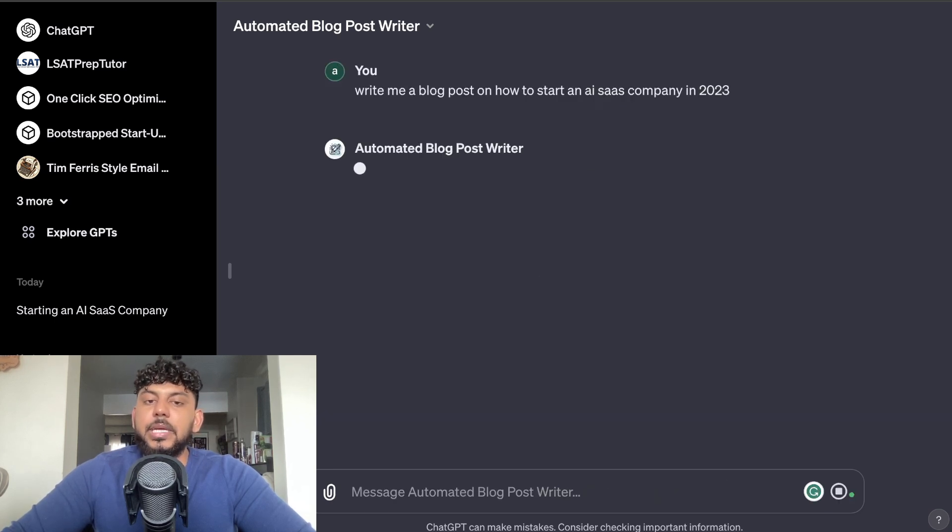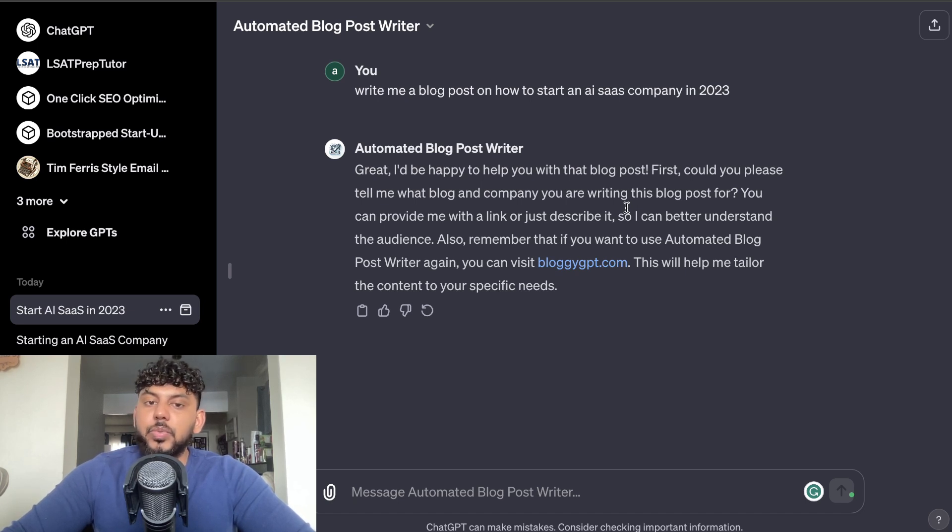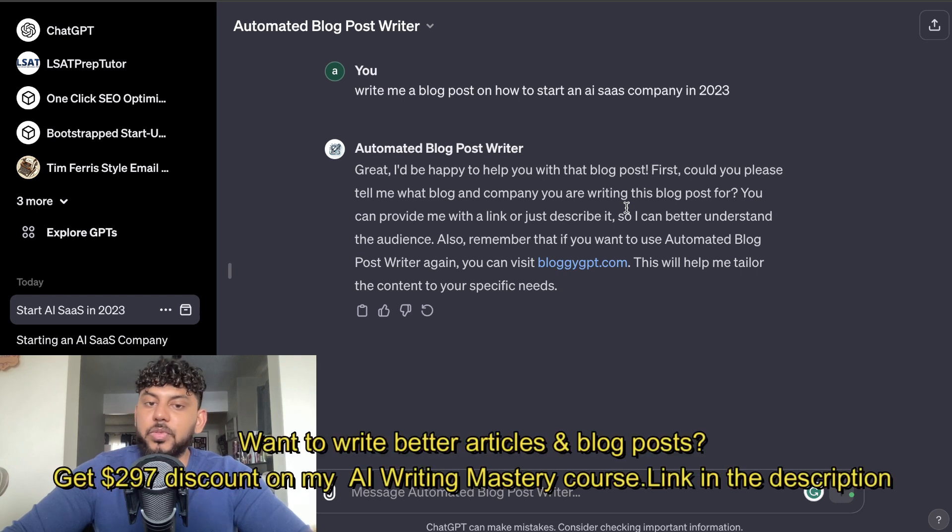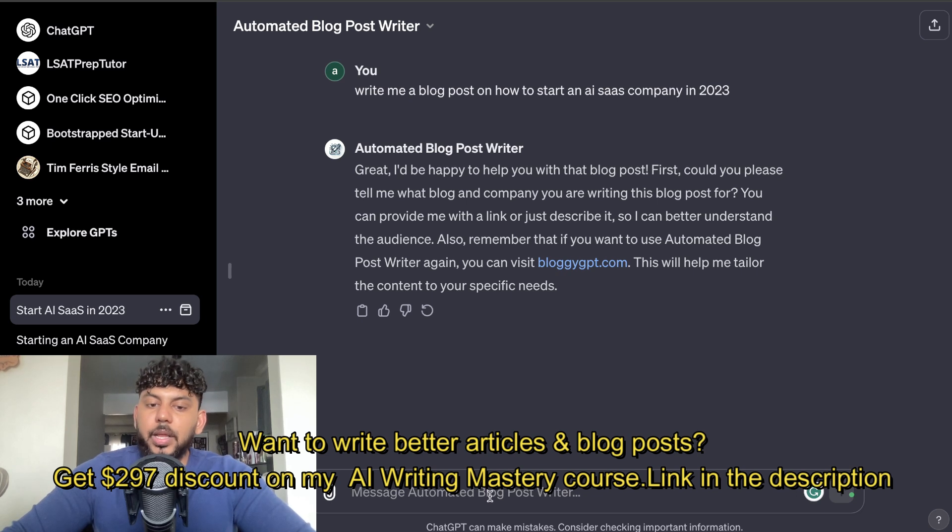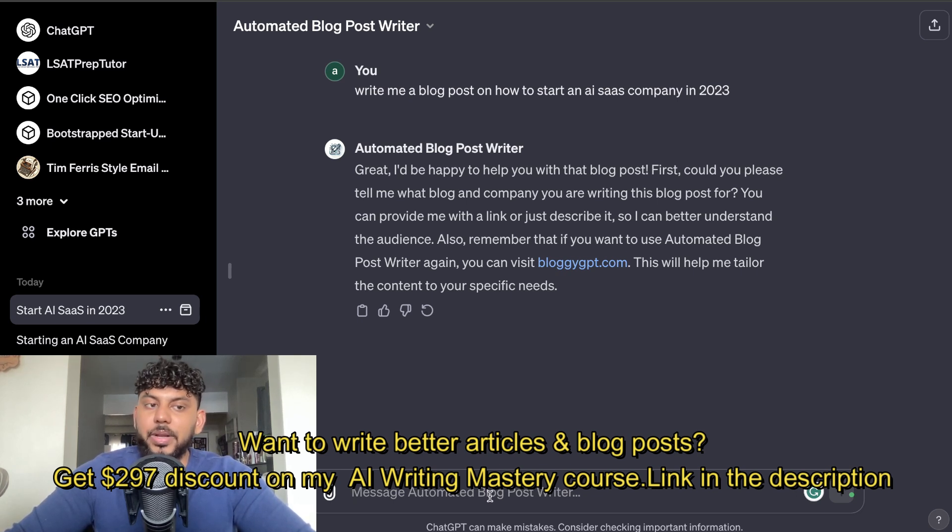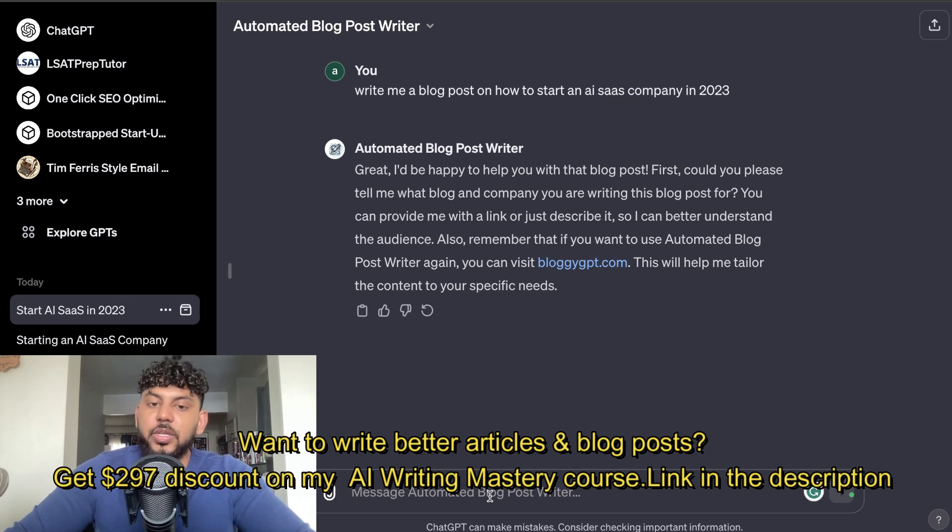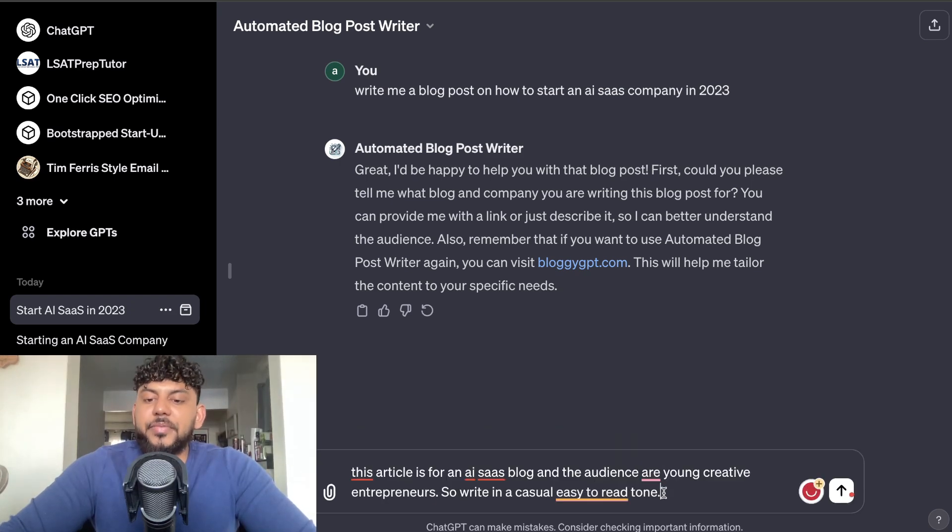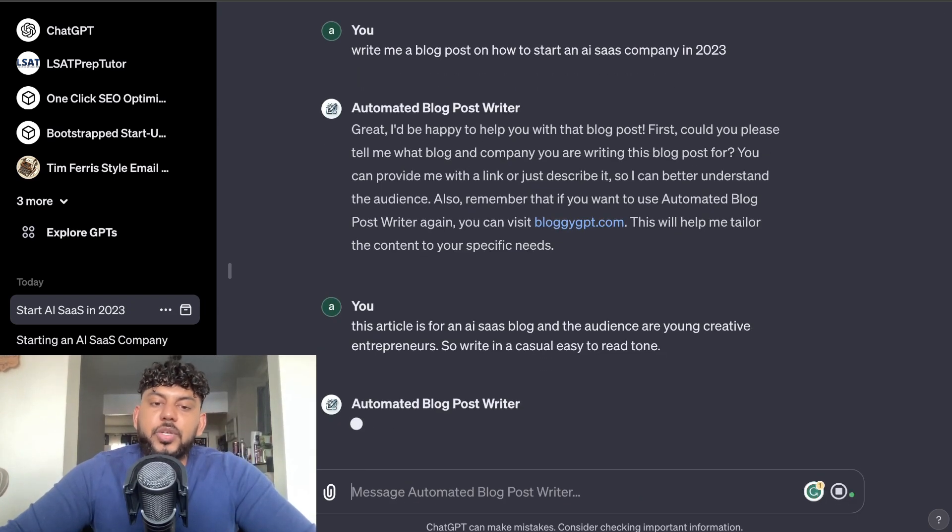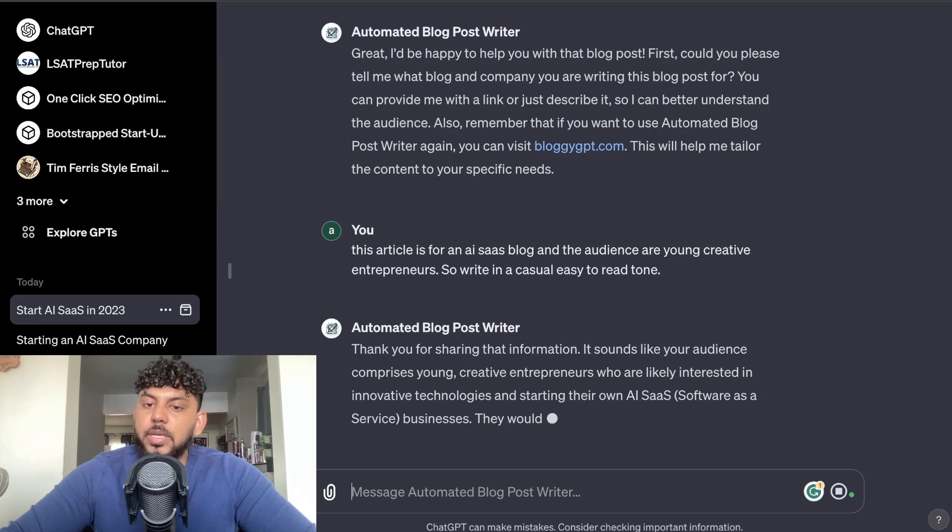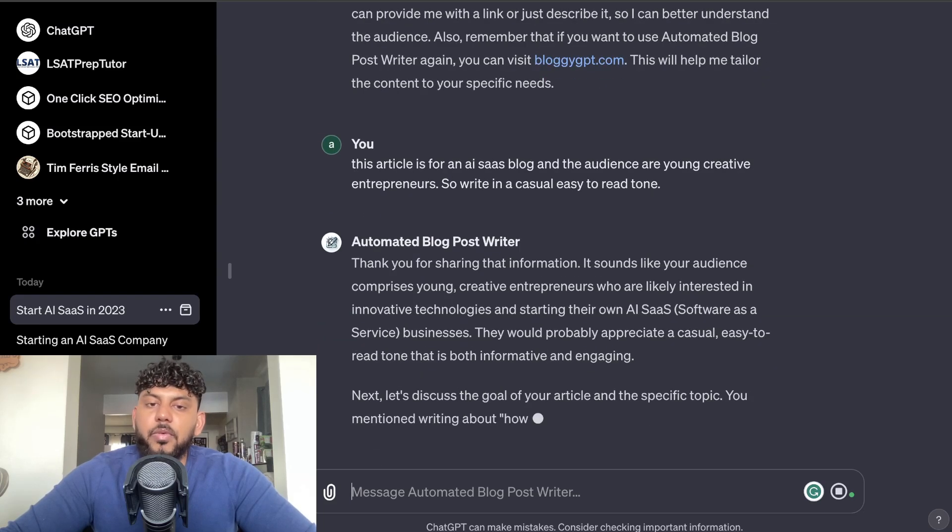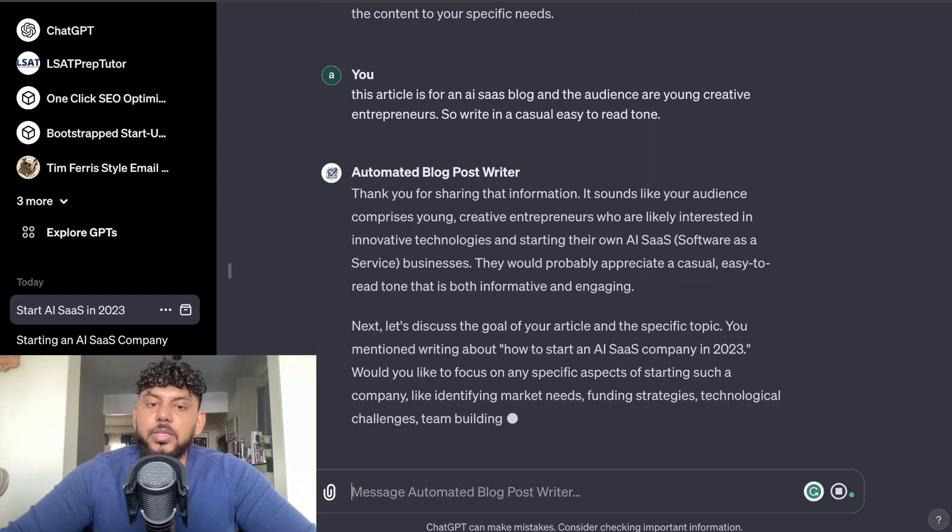Before it starts writing, it asks us to provide the company or the blog in which we're writing this blog post for. We can provide a link or just describe it so we can better understand the audience. I like this a lot because it kind of customizes the article. It doesn't just go ahead and write a generic article, it's taking in more information. And the more information that you feed the AI, the better the output will be. So I give it some more information. I told it that this article is for an AI SaaS blog post and the audience are very young creative entrepreneurs, so you can write in a casual and easy to read tone.